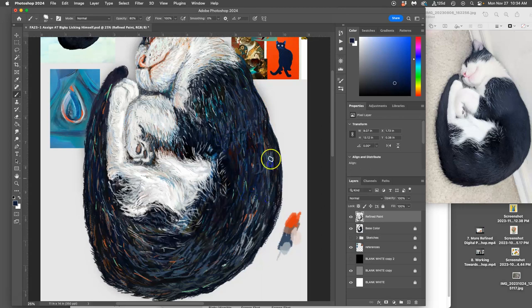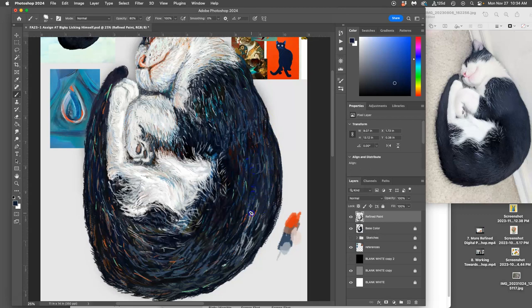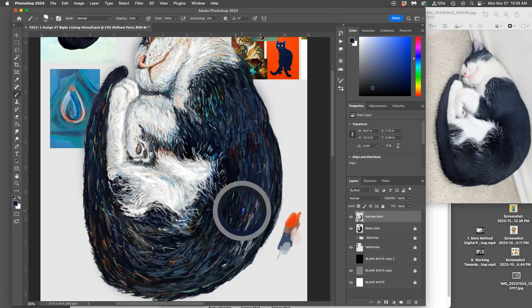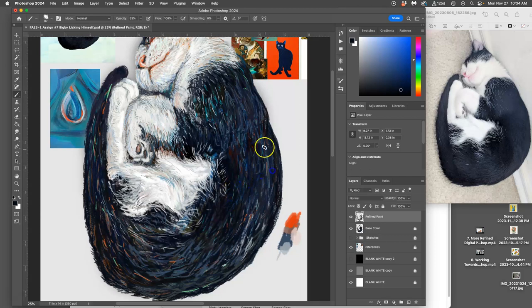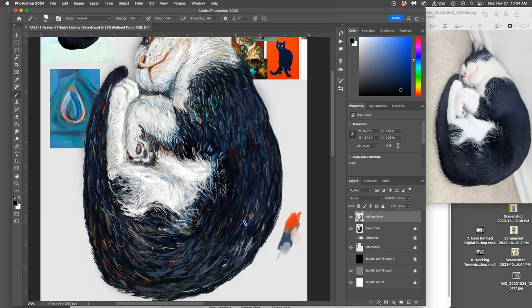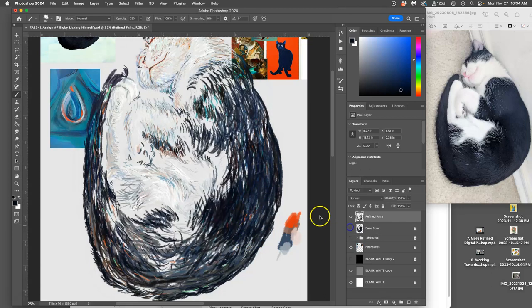Alright, we're almost there, almost there. I'm going to start working on a slightly lower opacity. And that's looking better.